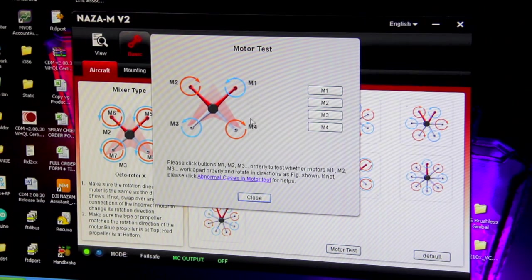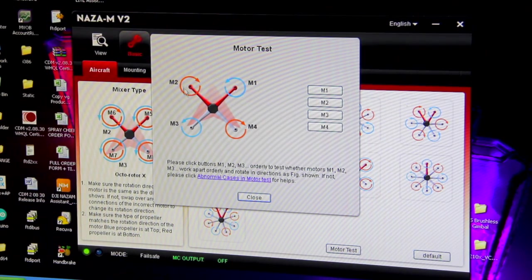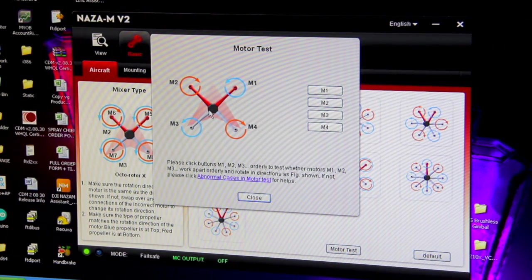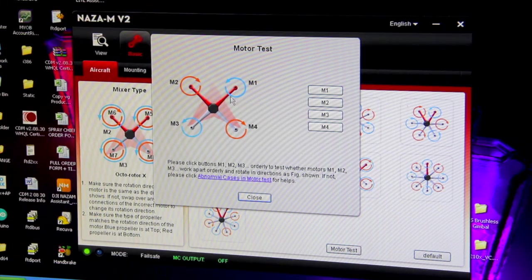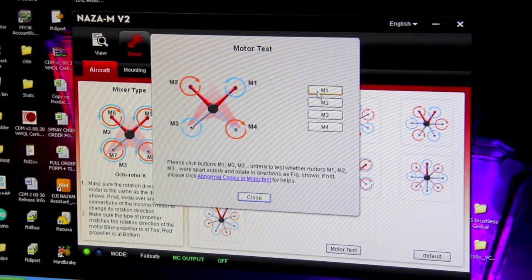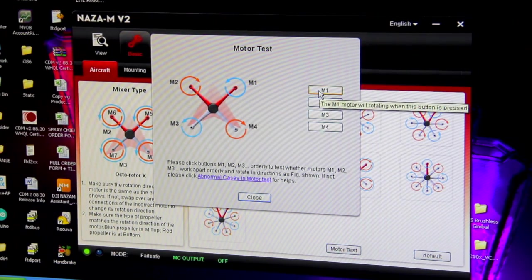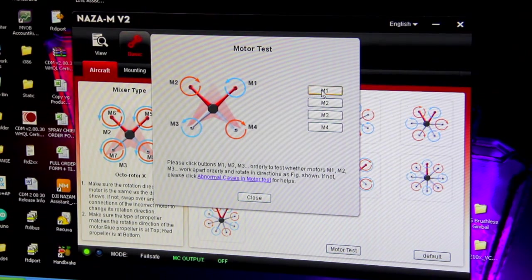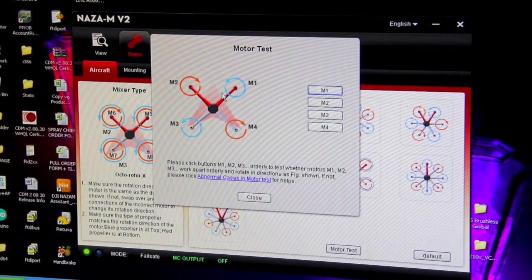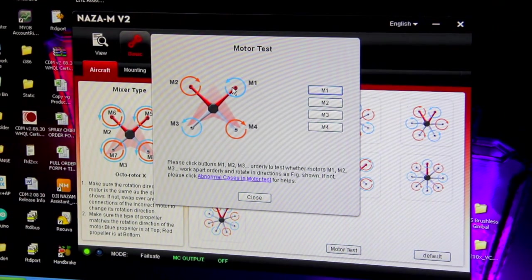And it'll bring up a little picture, and that's the way your motors need to be spinning. So that's the front of the Phantom. We just need to press M1 and it'll put power to our M1 motor. And we have to make sure that it's spinning in that direction.